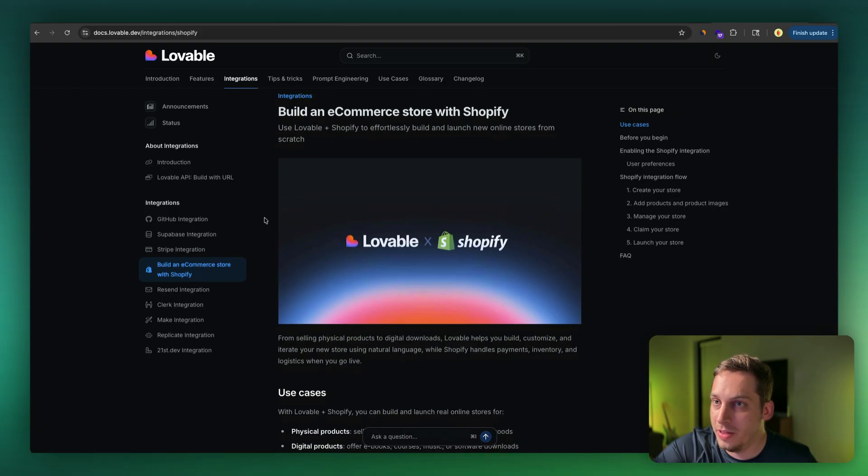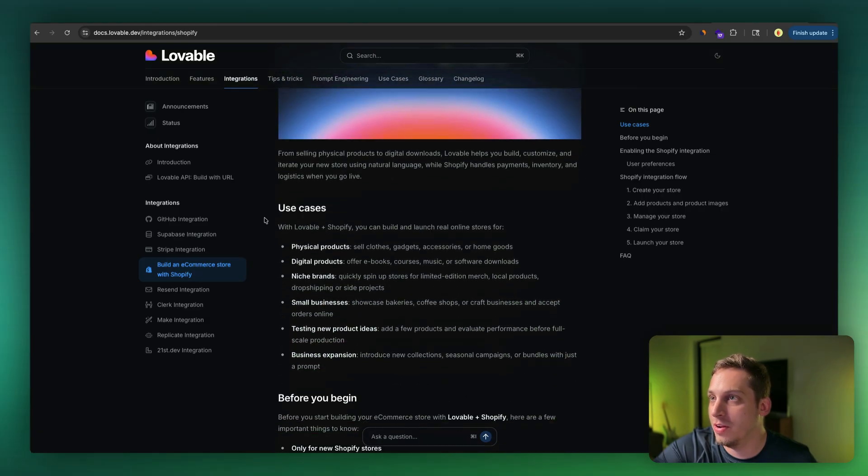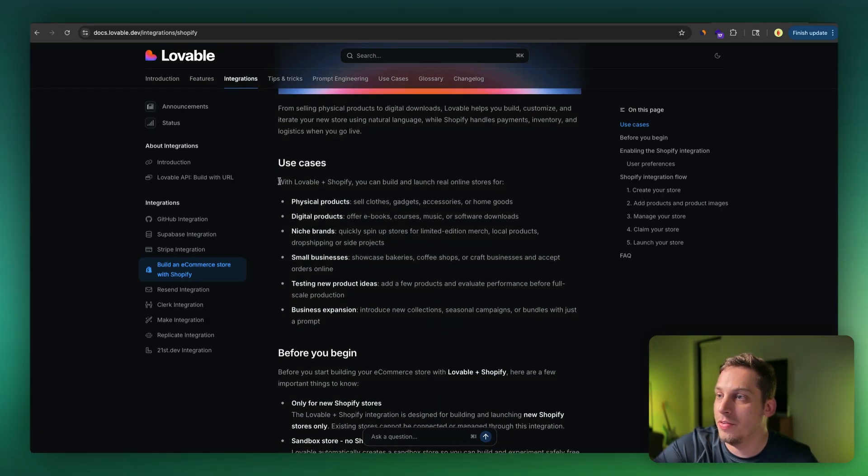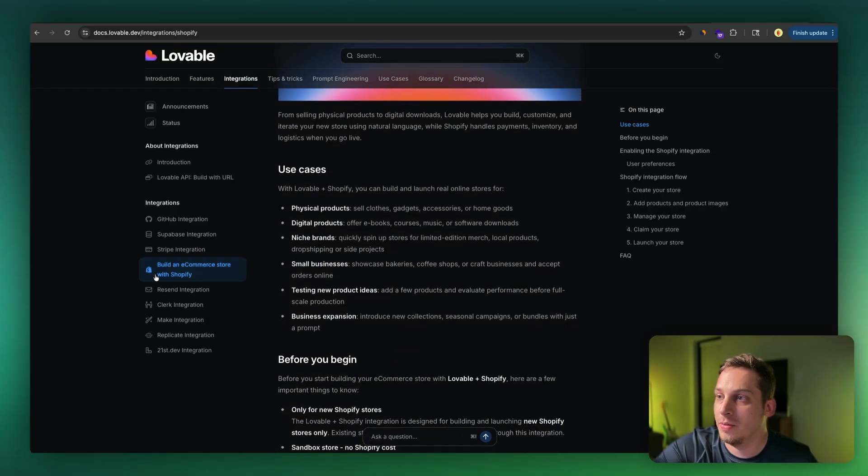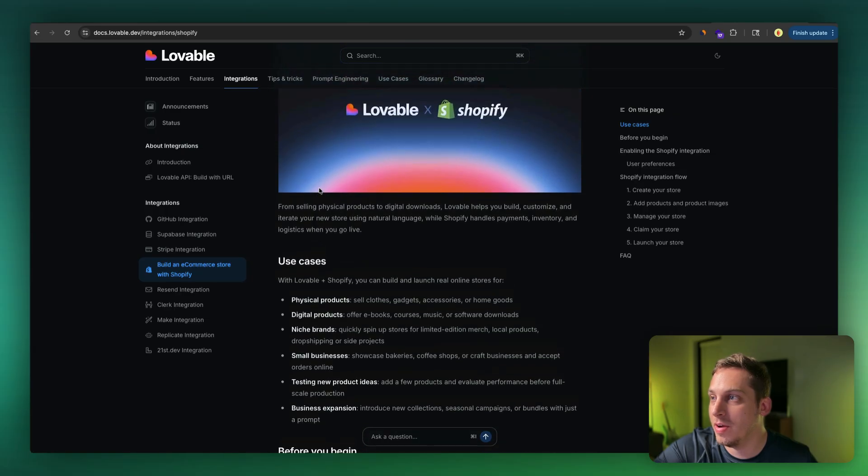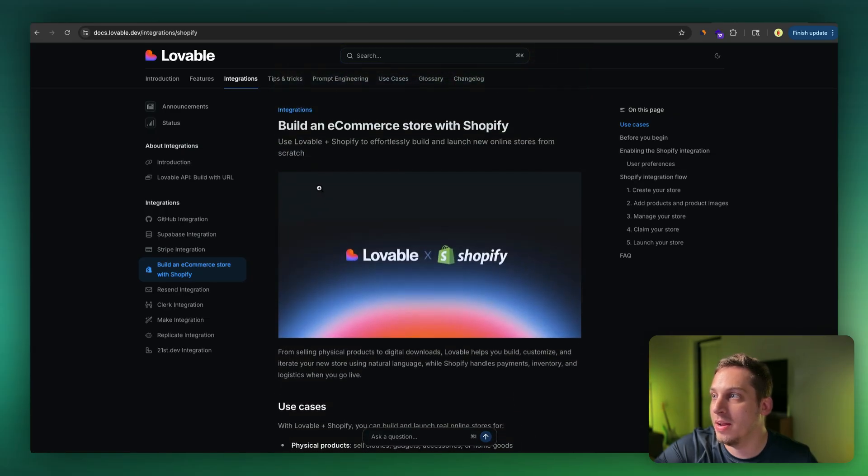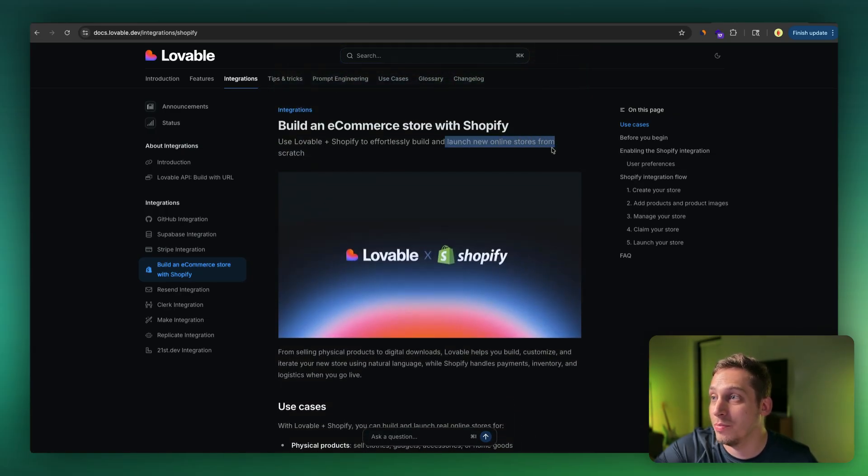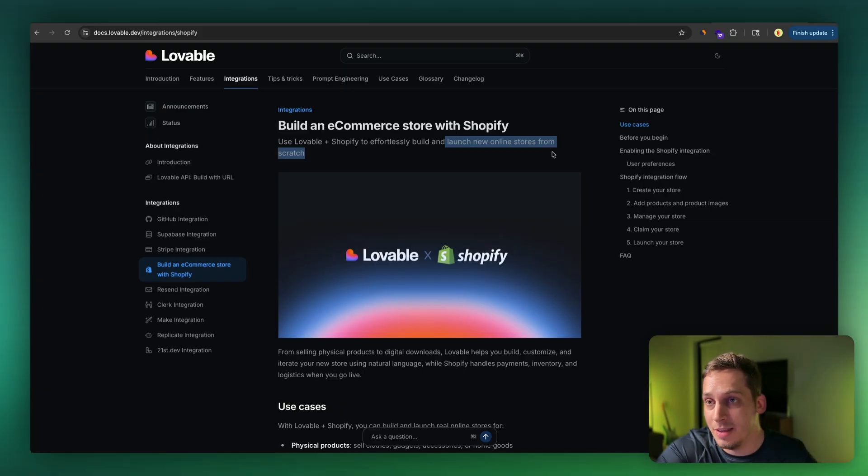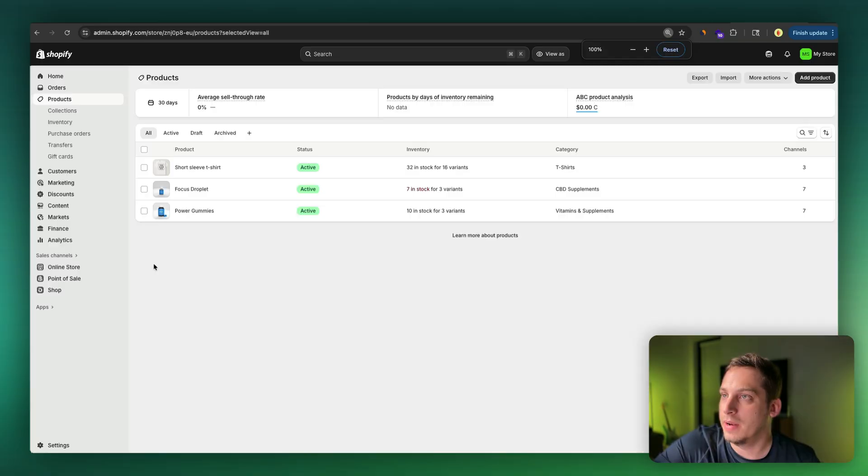Now, if you head to the documentation in the Lovable website, there is a great doc that says build an e-commerce store with Shopify. And something very important to keep in mind is that this is for launching new online stores from scratch. So you can't really do this with existing online stores.